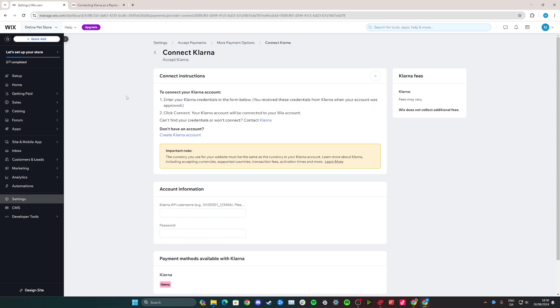And that is simply how you can set up Klarna with your Wix.com website. I hope you found this tutorial helpful, let me know if you have any other questions, and I'll try my best to help you in the comments. Thanks for watching.